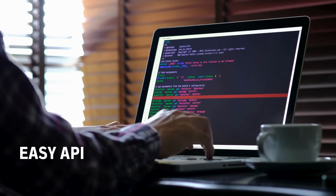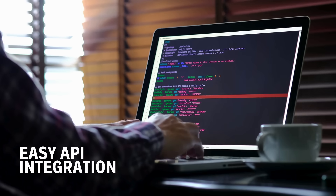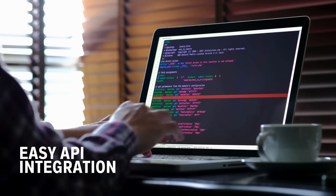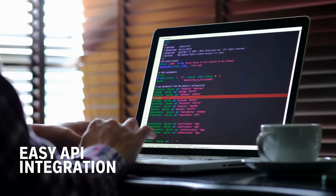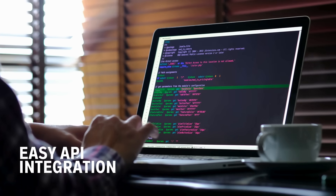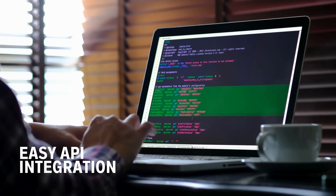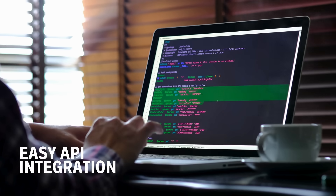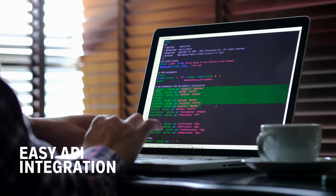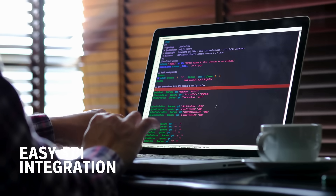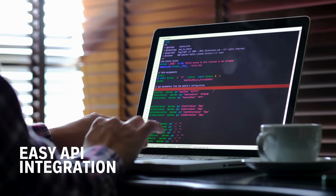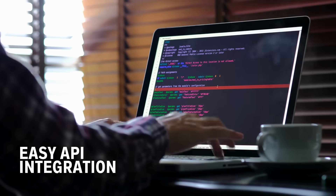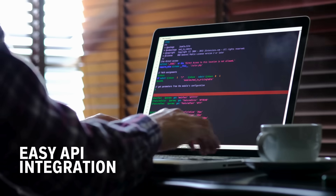IP2Location IP Geolocation API is easy to integrate, providing accurate and real-time data to support your applications and services, supporting PHP, Python, Java, and any other languages.